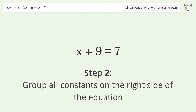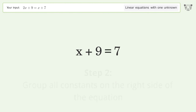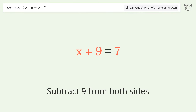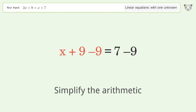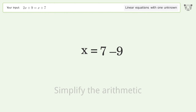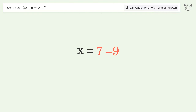Group all constants on the right side of the equation by subtracting 9 from both sides. Simplify the arithmetic, and so the final result is x equals negative 2.